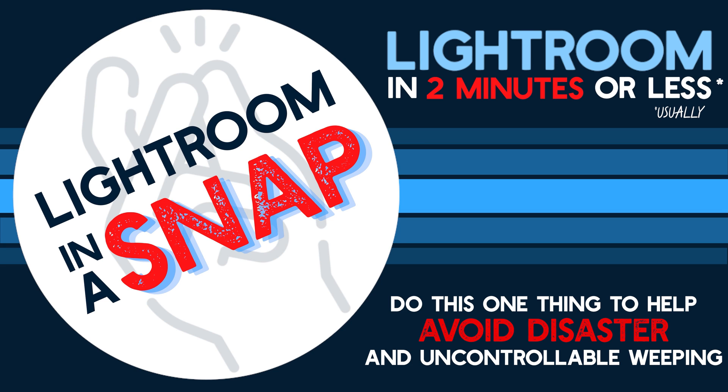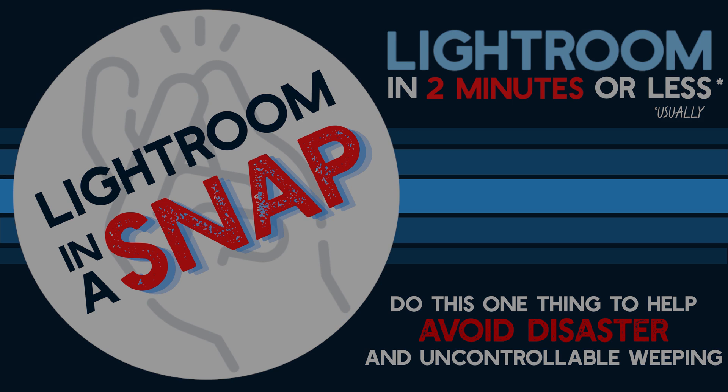Hey everyone, welcome to Lightroom in a Snap. In this episode, I'll be showing you how to back up your all-important catalog and discuss a hidden risk with that process.